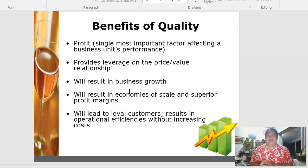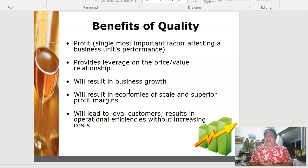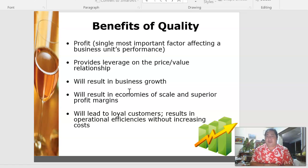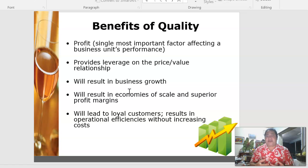Quality will also result in business growth, because profit maximization and revenue improvement provide business growth during financial analysis. It results in economies of scale and superior profit margins, especially for international chains. Lastly, it leads to loyal customers — you're retaining customers, creating a new customer base, and it results in operational efficiencies without increasing costs.